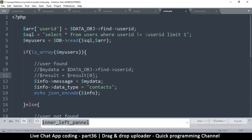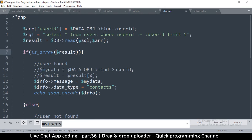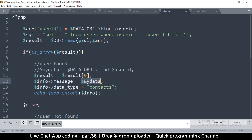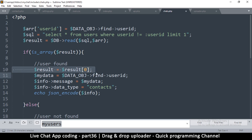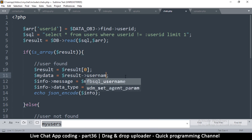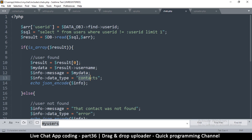I think instead of raw, let me use result here — it makes more sense. Result is equal to that. We set result to the first result because this is returning an array of objects, so we just want the first one. For now I'm going to say my data is equal to result's user name. If we can find the name it means we've found the contact, so we'll return that, and the data type is going to be chats.